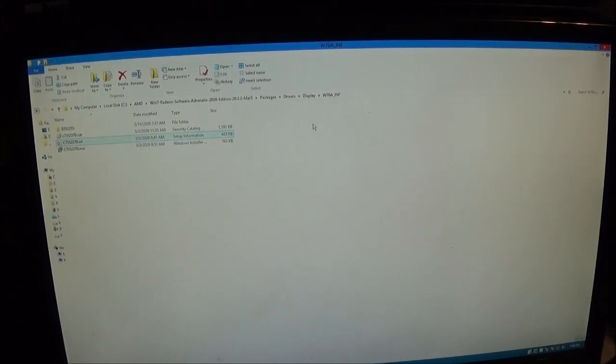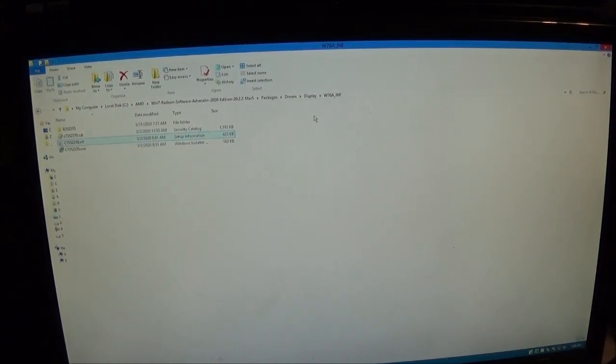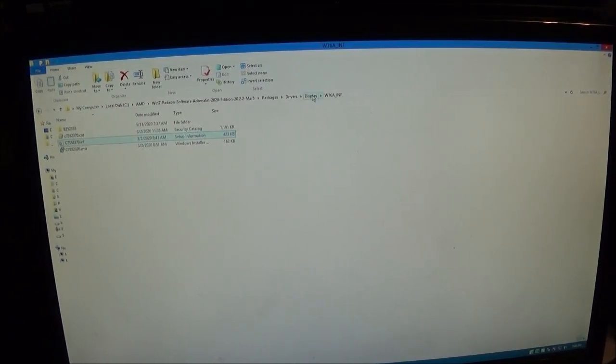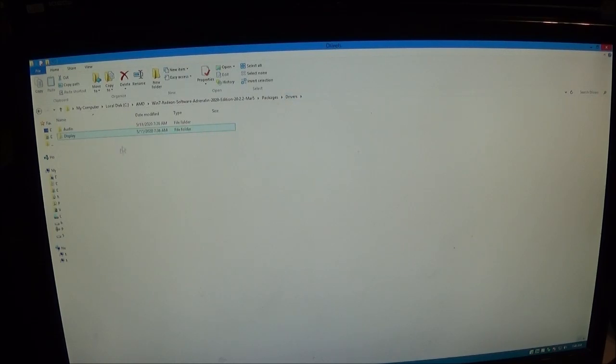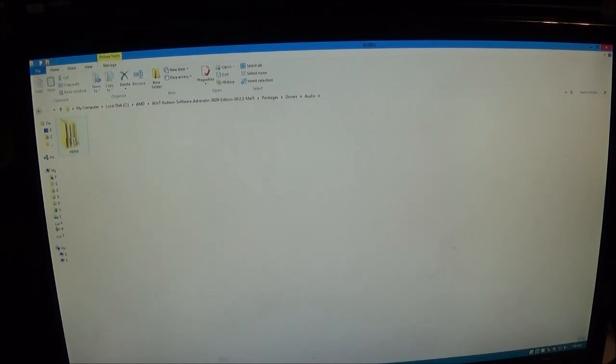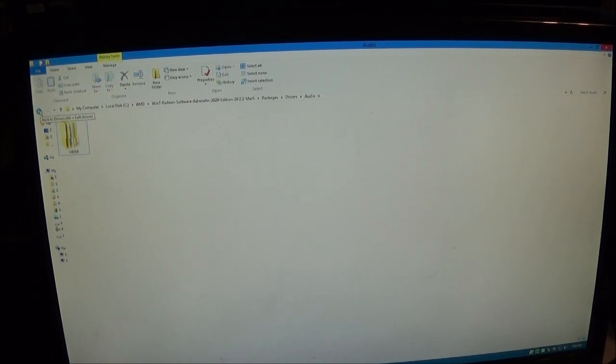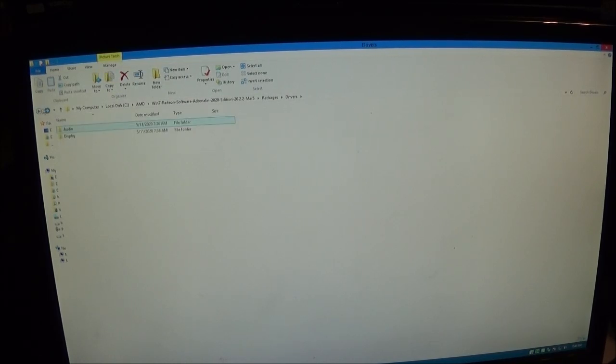If you need the HDMI audio drivers, you can go into the drivers folder and go to audio and install the HDMI audio drivers. I don't need those, so I'm not going to install them since I don't like things messing with my audio output.